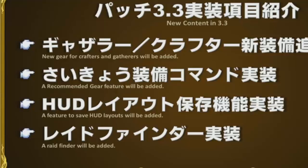They also said there'll be some feature to set HUD layouts that will be added in the next patch as well, which is pretty cool. I guess a lot of people are changing their setup and customization of the game, so that will help people out there.